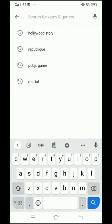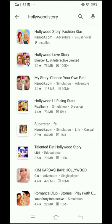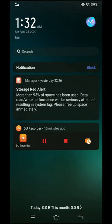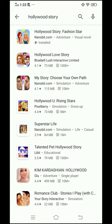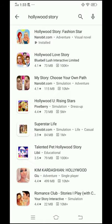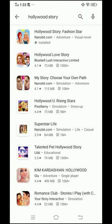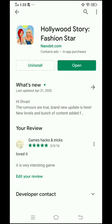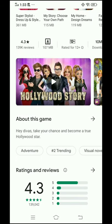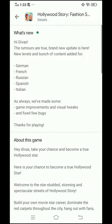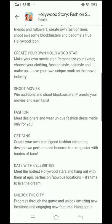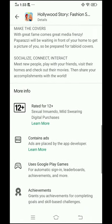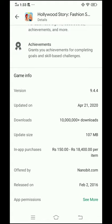First, go to the Play Store then type Hollywood Story. There are some new versions and new stories released. After getting into Hollywood Story, open it and go to About This Game. Scroll down and you can check the variant — you have to check the latest variant of this game.